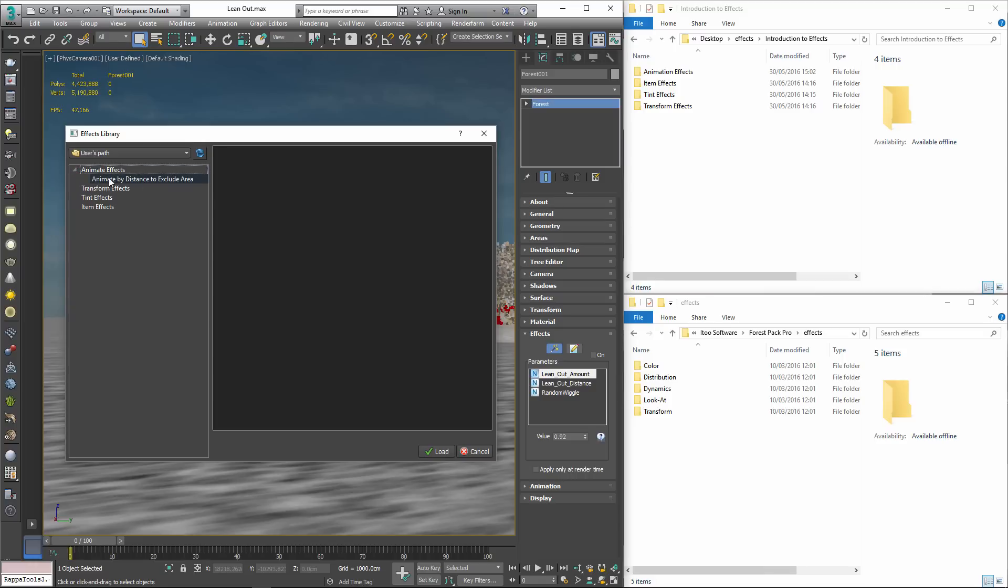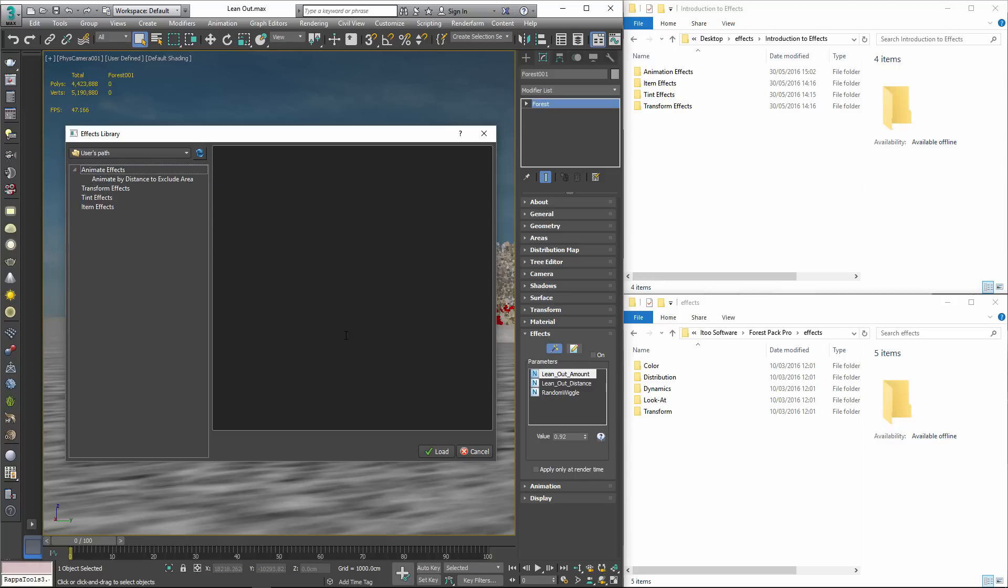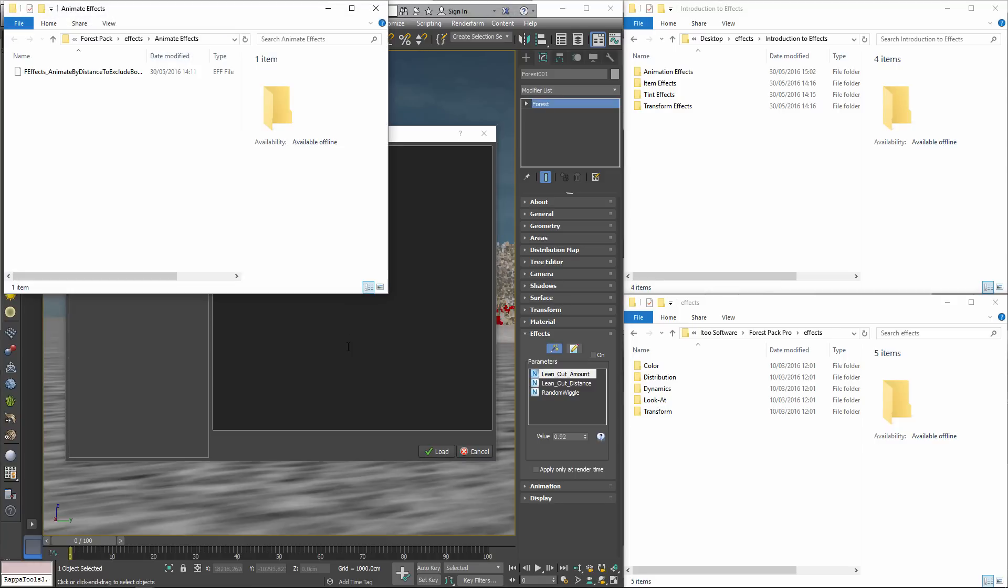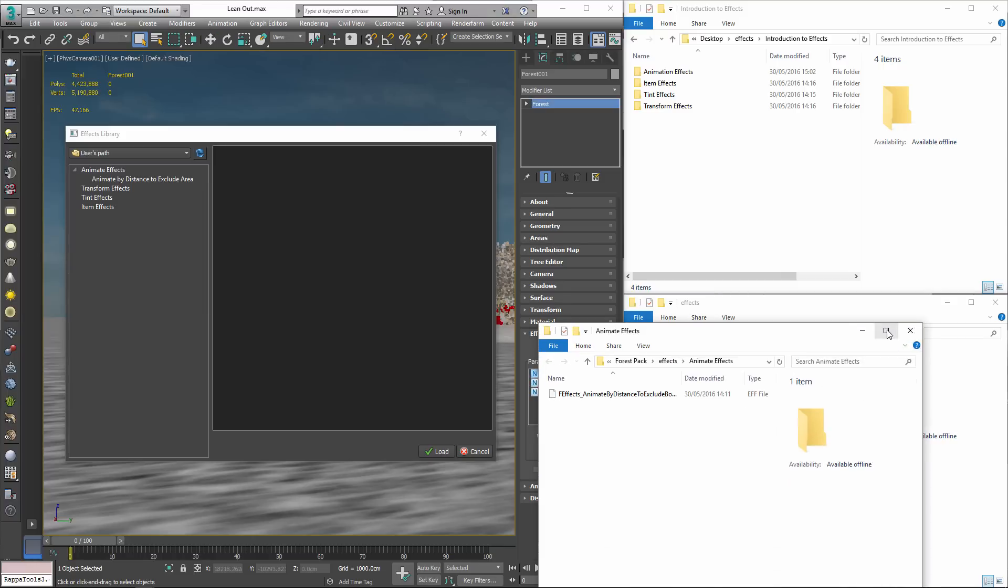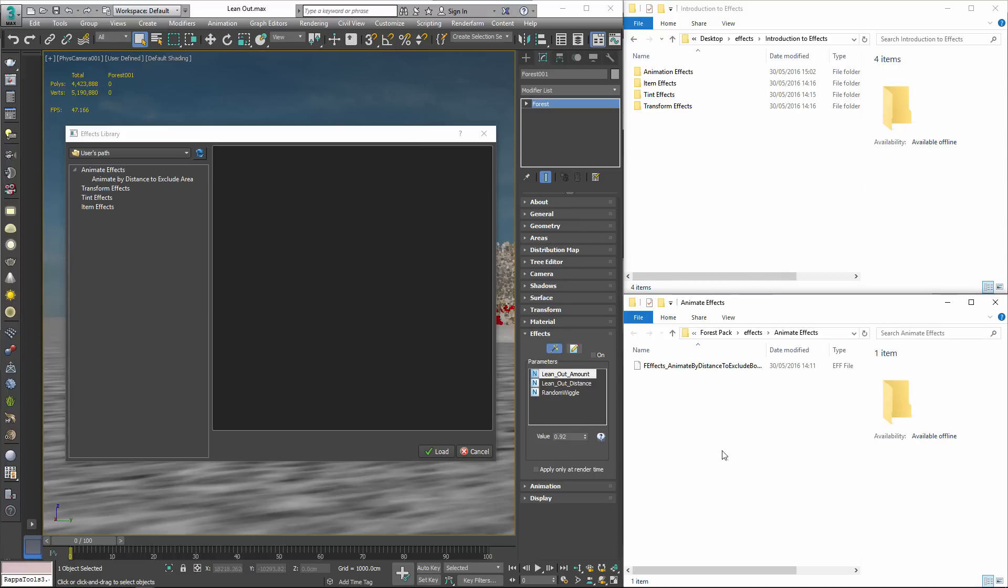It's also possible to add effects manually by simply copying them to the Effects directory. To do this you'd right click on a category and select Open in Shell to find the location where effects are saved. Then all you need to do is copy the .EFF files to this location.